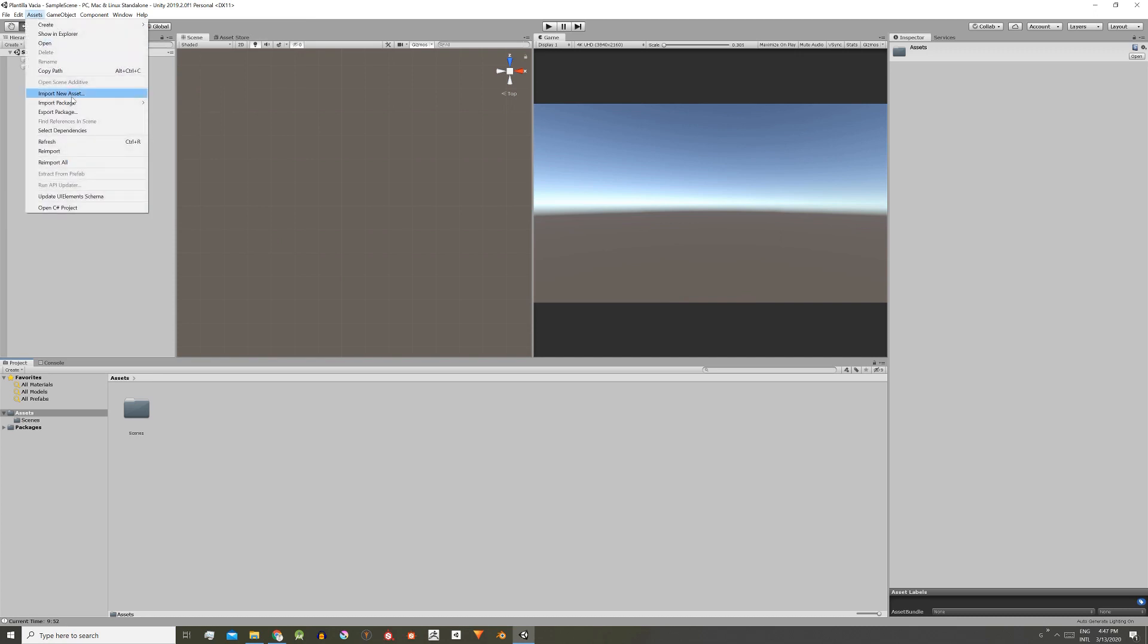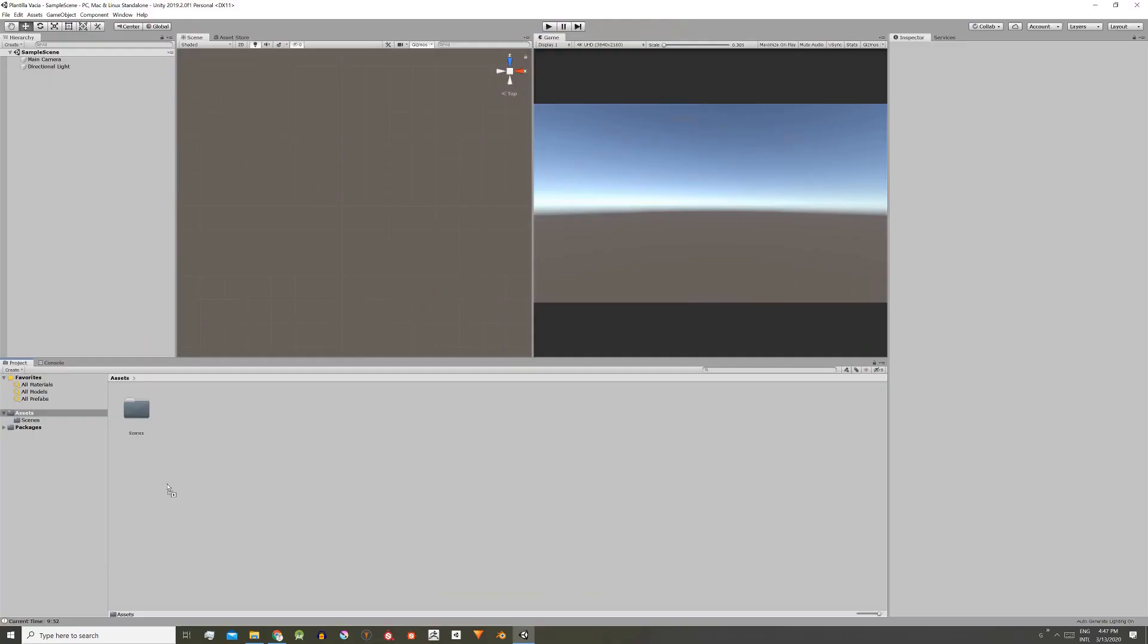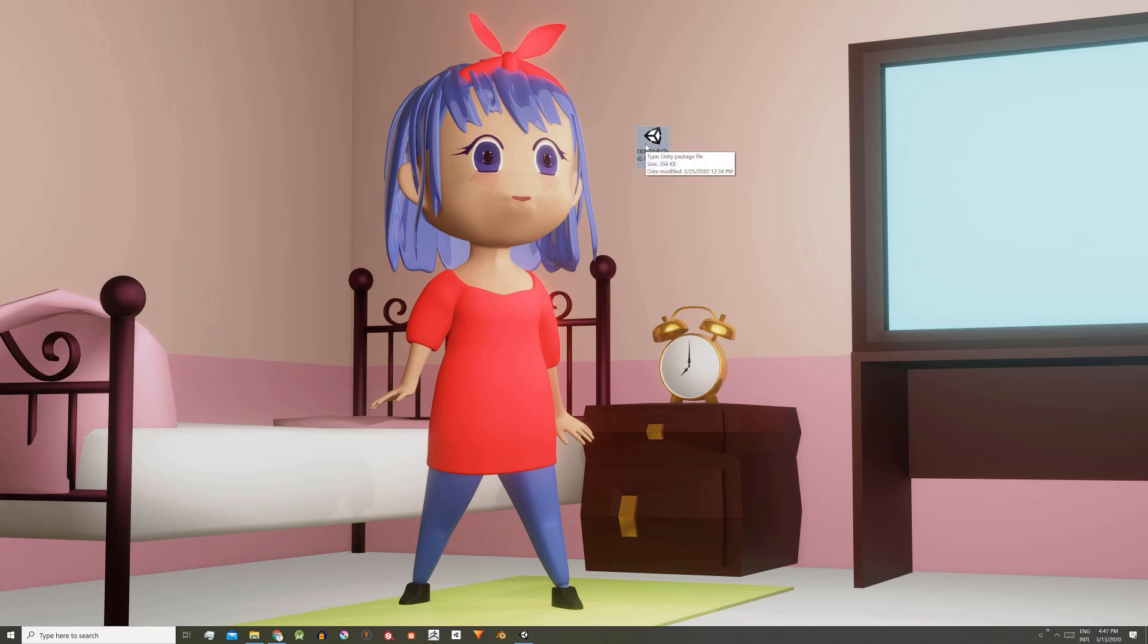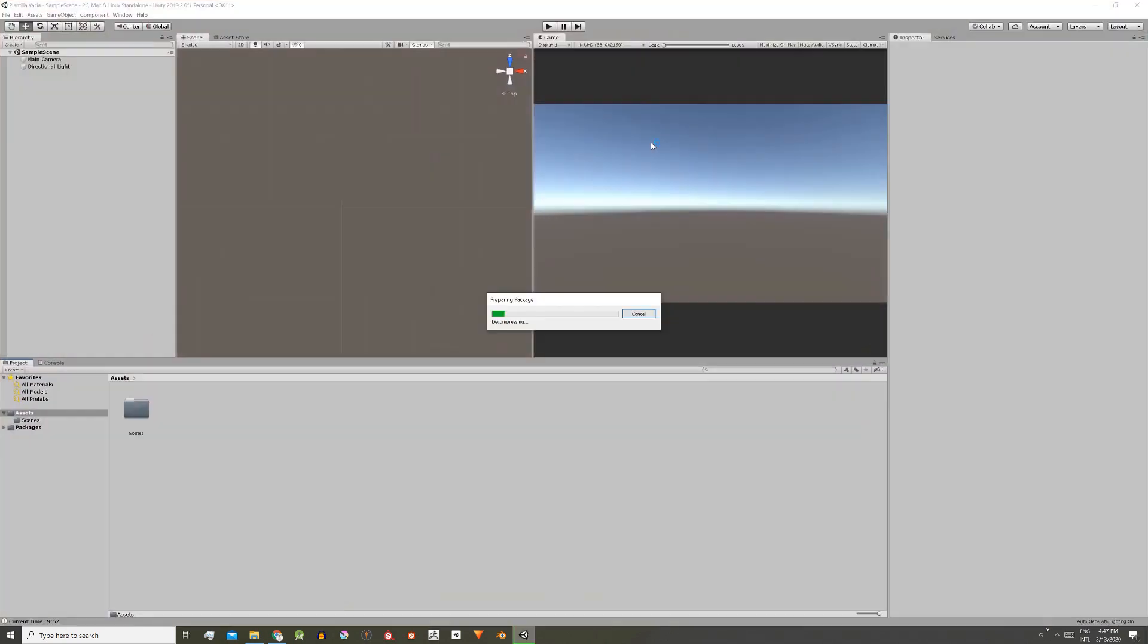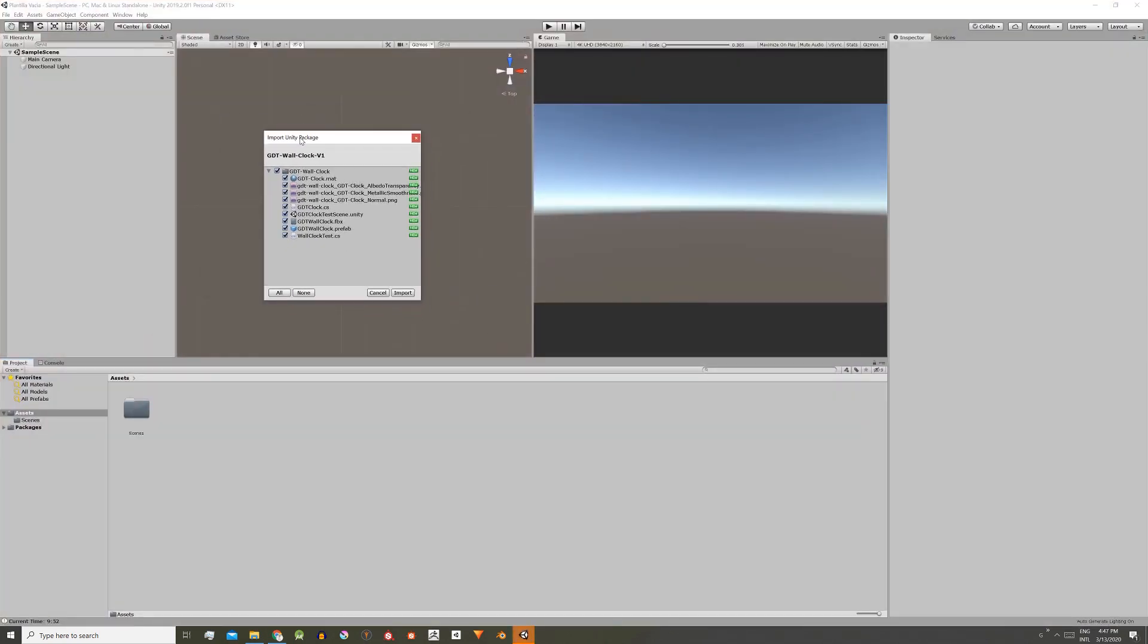We can also do this from the assets tab here, import package, custom package. We can drag and drop the package to Unity's assets folder, or we can simply double-click on the package and it will open the import window.